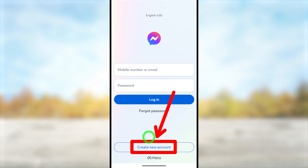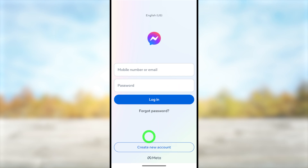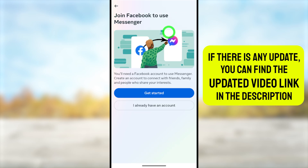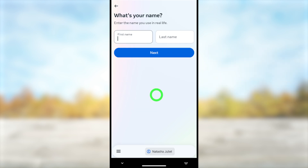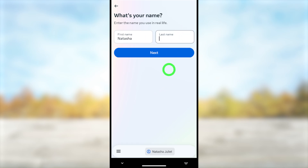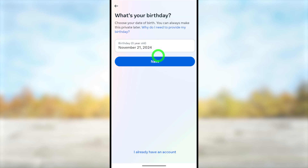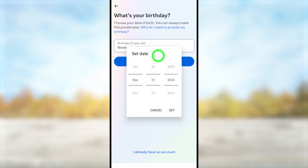After opening, you will get the login interface. Here you have to select the last option, 'Create a new account,' then tap the 'Get Started' button to go forward. Now you have to provide your first name and last name — enter your first name and then your last name.